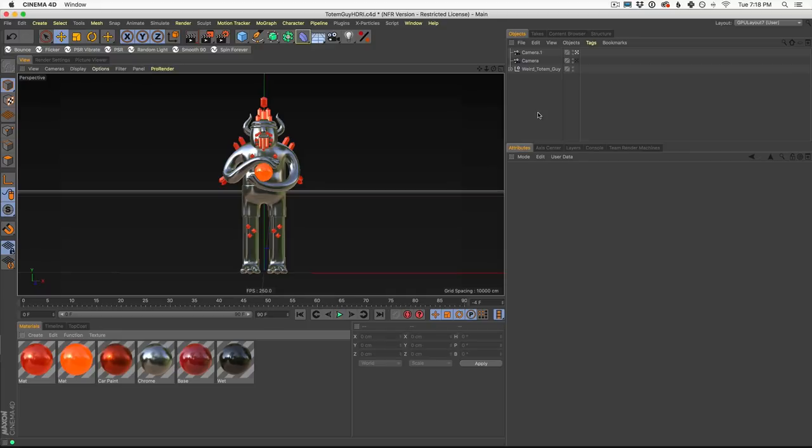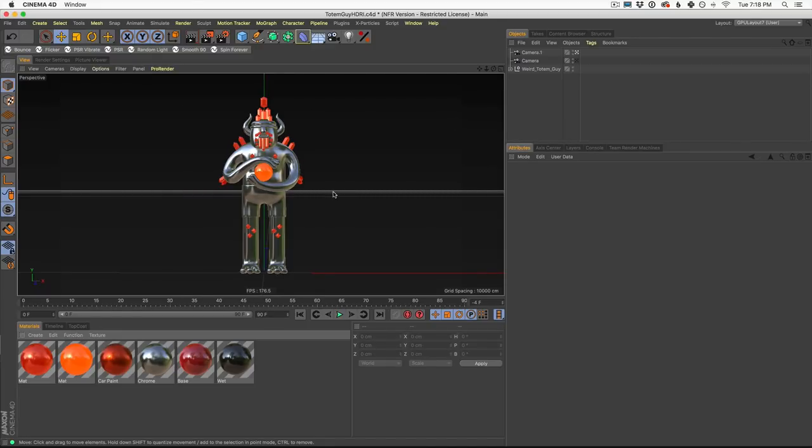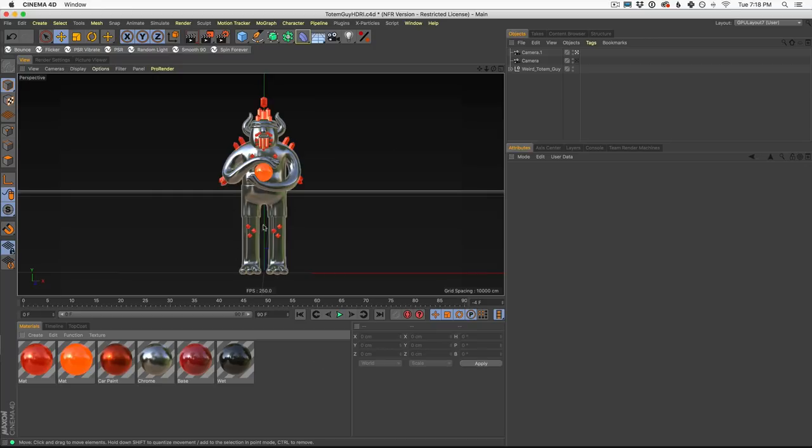All right, with that, let's hit on into Cinema 4D and let's start using HDRI Studio Rig. All right, here we are in Cinema 4D. And first of all, if you want to follow along with this specific model, you can download it. I'm going to put a link down below in the description. You can head on over to the happytoolbox.com and download this model and follow along with us.